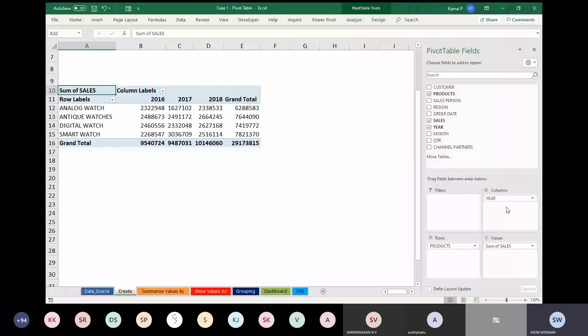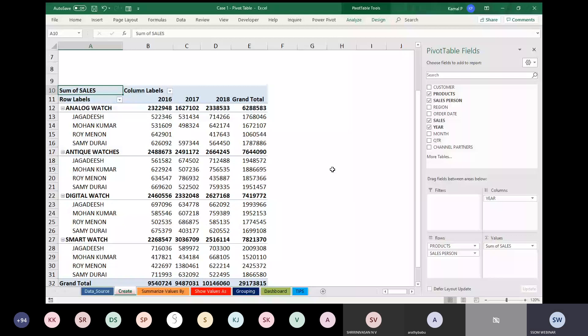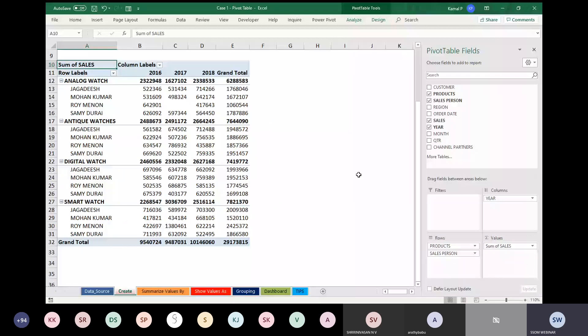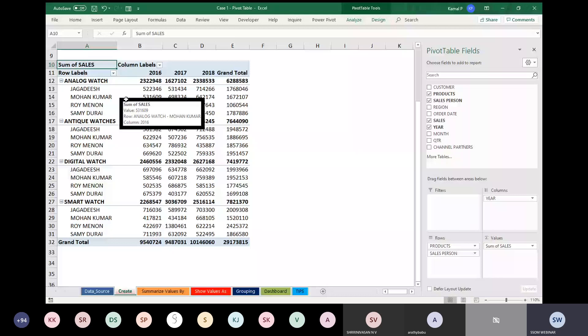Your boss asks for a detailed description of each salesperson's contribution to each product. Just drag Salesperson and put it under Products in Rows. Now you can see a simple sales report is generated. Under Analog Watch, there are four sales persons: Jagdish, Mohan Kumar, Roy Manon, and Samiduri. The company has only four sales persons and four products.